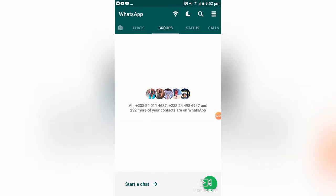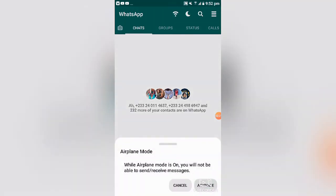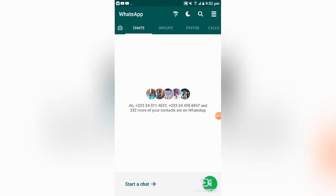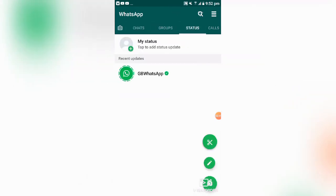Another feature is disabling the internet for WhatsApp only. Sometimes you might be doing other things and don't want to turn off your entire internet connection. You can activate airplane mode within GB WhatsApp so WhatsApp goes offline, but you can still use the internet in other applications apart from WhatsApp.